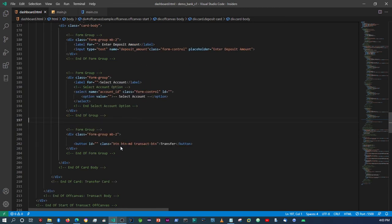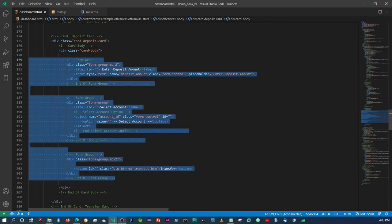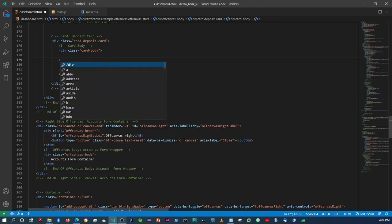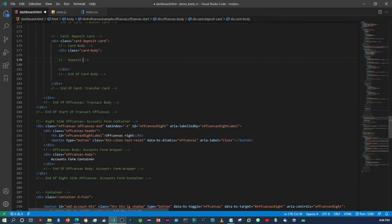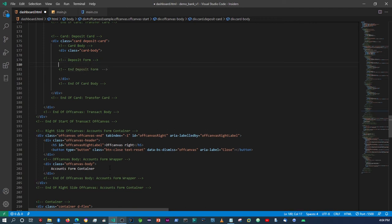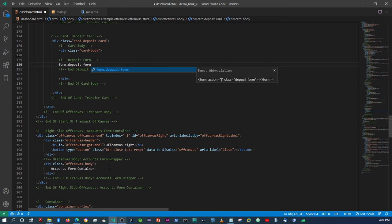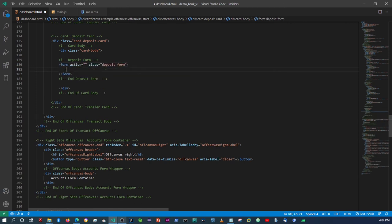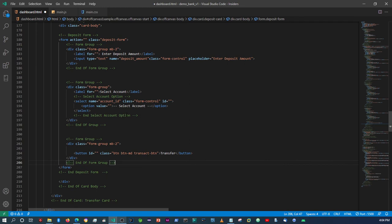Let's start by adding the form tags to the deposit card. We'll copy from where it says 'enter deposit amount', right after the card body opening tag. I'll cut that out and wrap it in a form — 'deposit form' — giving it the class of 'deposit-form'. Then I'll paste those elements back in.